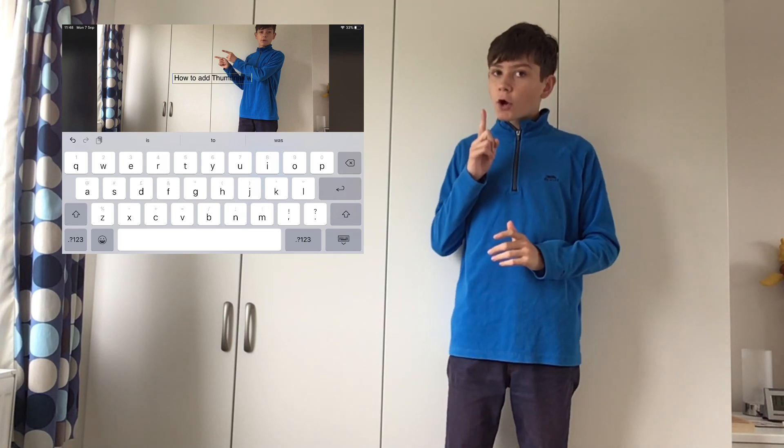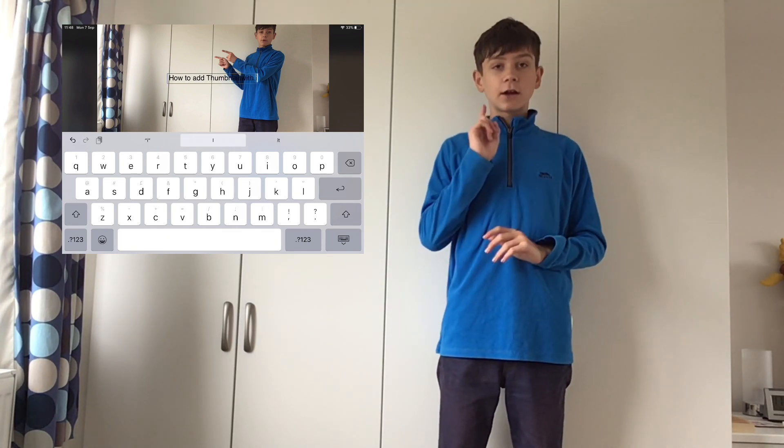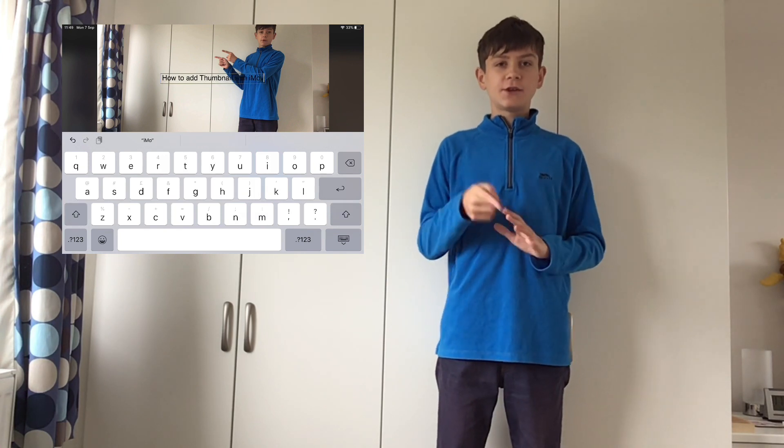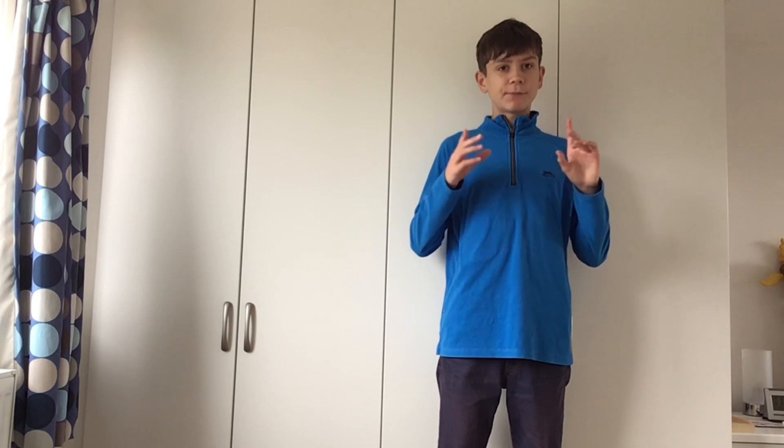So once all your pictures have been taken, go back onto iMovie and click new project — of course now it's actually a new movie project — and then you have loaded up your screenshot from earlier. Do some quick editing and add whatever else you want on the video, as you can see I'm doing now, and now your thumbnail has been completed, but you're not quite done yet.